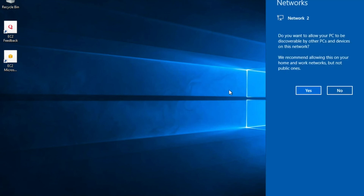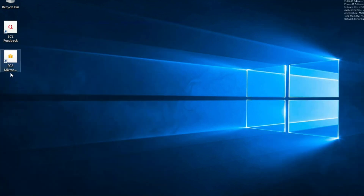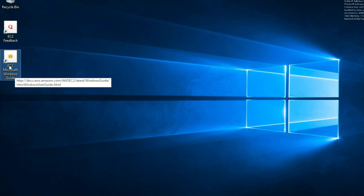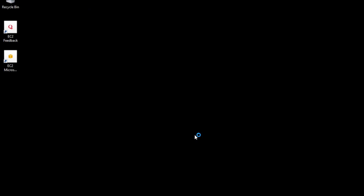There is my Windows machine ready to use. This is my EC2 instance. You can see there are some EC2-specific files like the guide and feedback. You can play around with this. But this is the end of lab number two, where we just launched a Windows EC2 instance. Thank you for watching. I'll see you in the next lab.